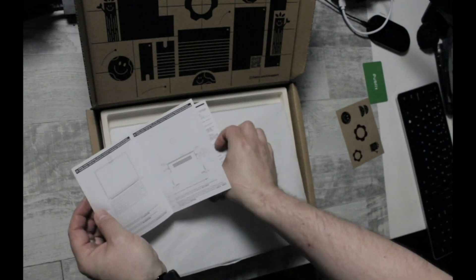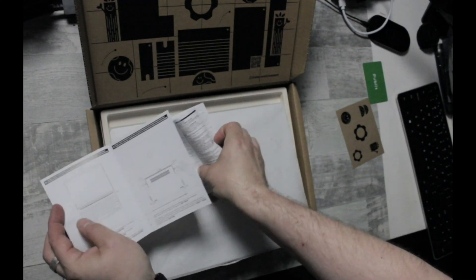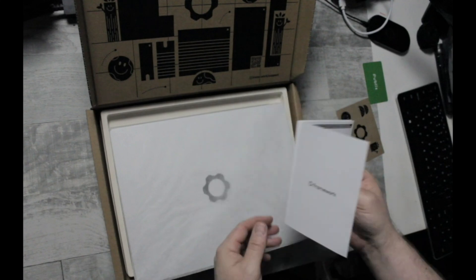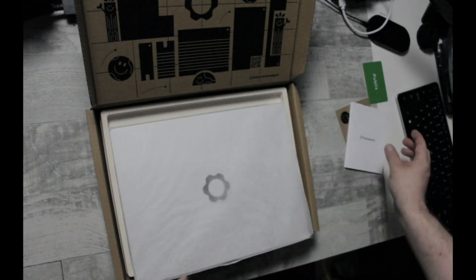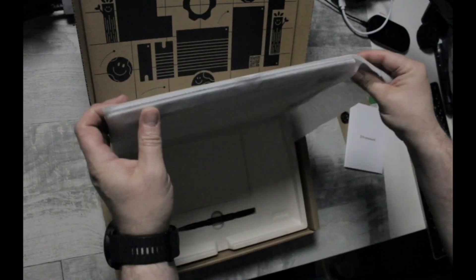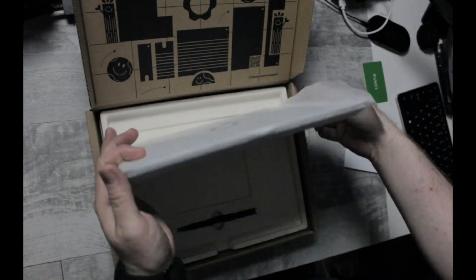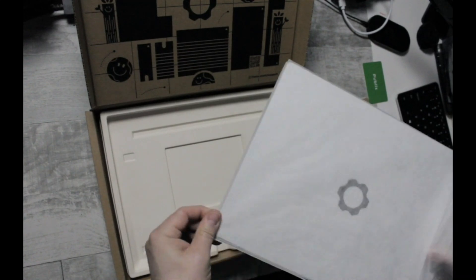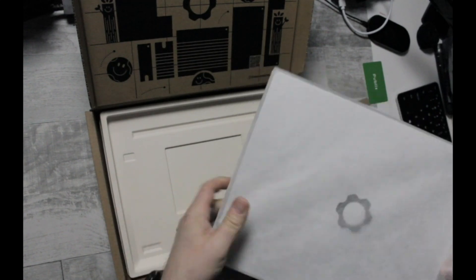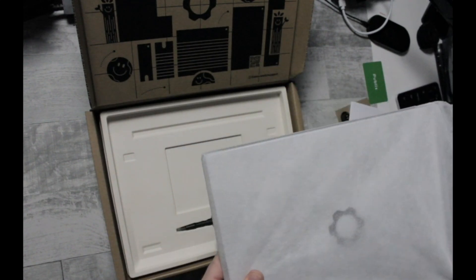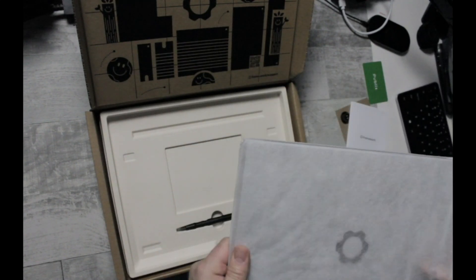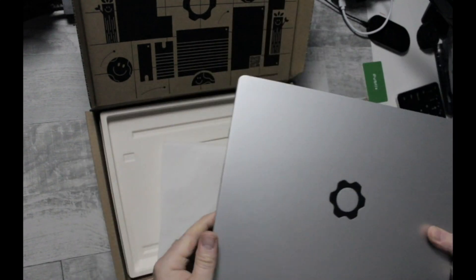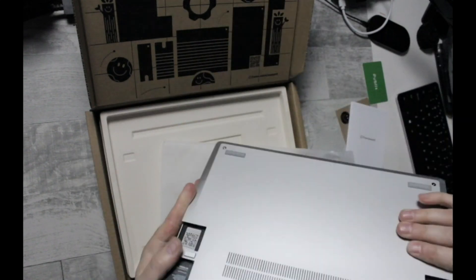Framework instructions on how to pull the bottom of the computer off so you can get to everything. I'm so excited. This is literally my first new computer since the first gen MacBook Air.